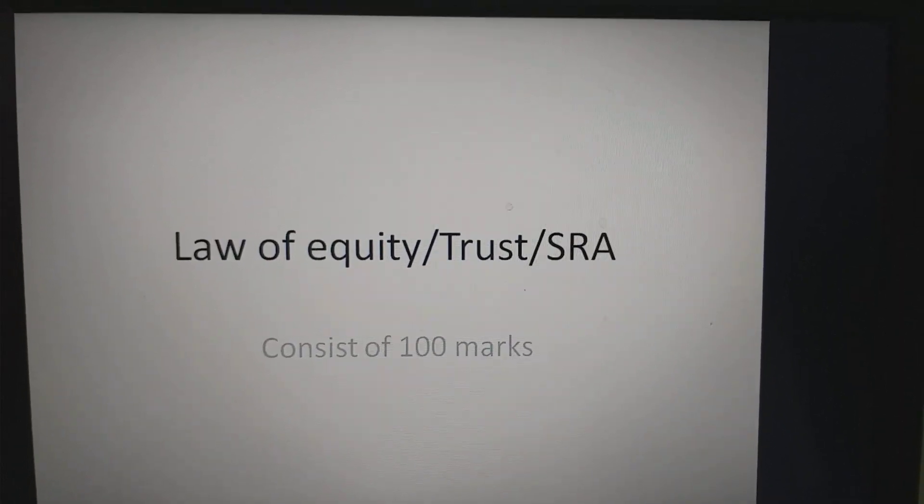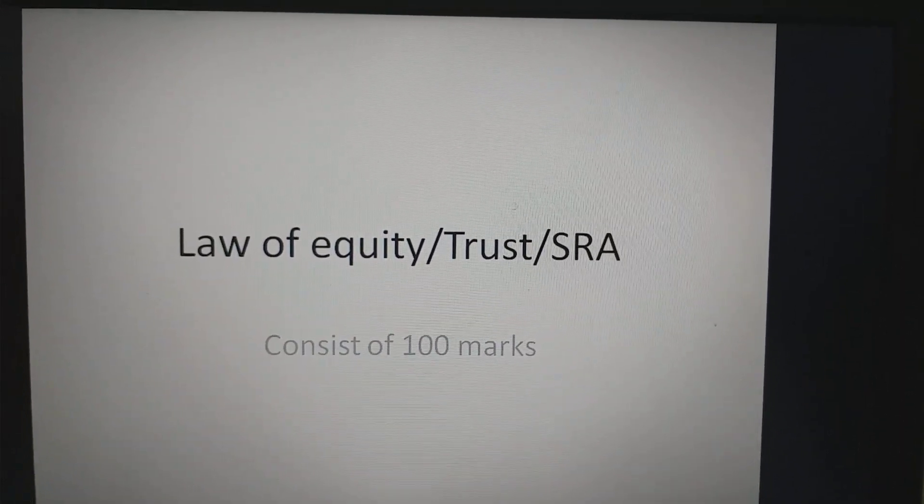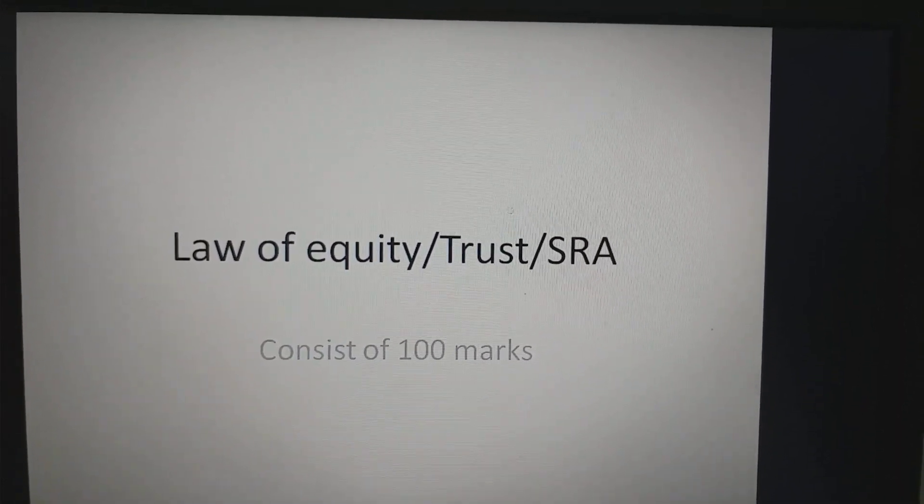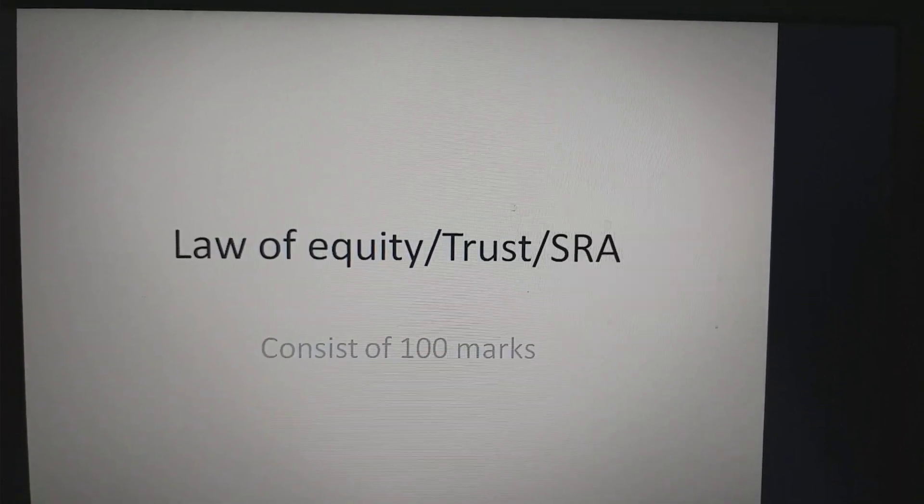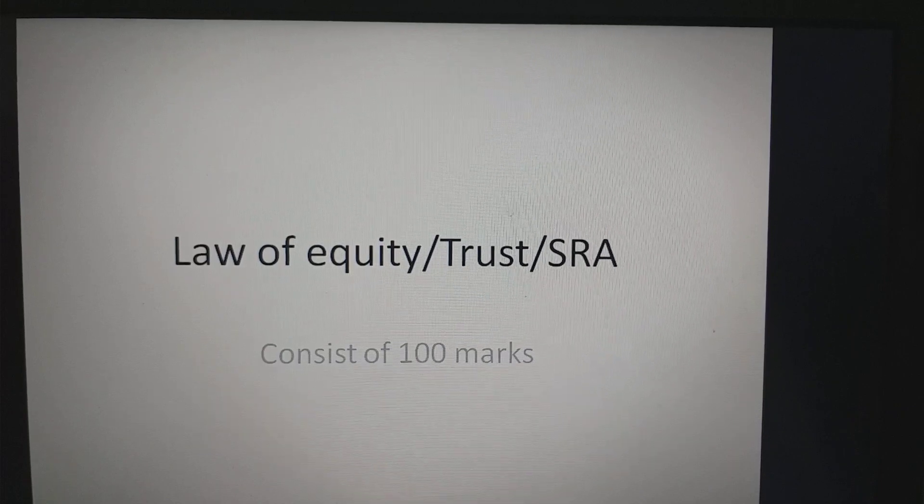Bismillah ar-Rahman ar-Rahim. Assalamualaikum, piyaray viewers. Welcome to Nida's Notes.